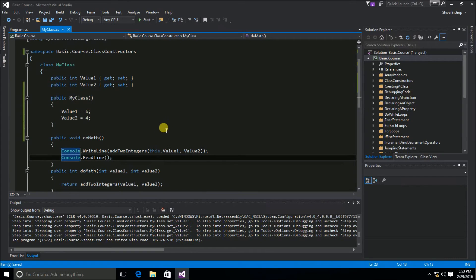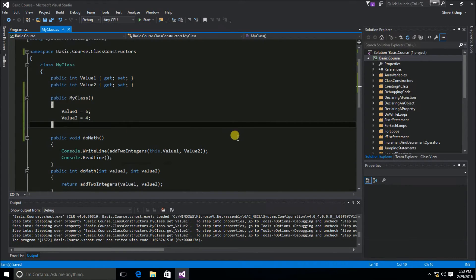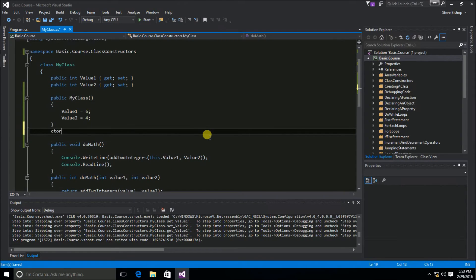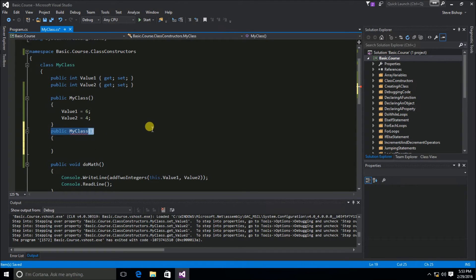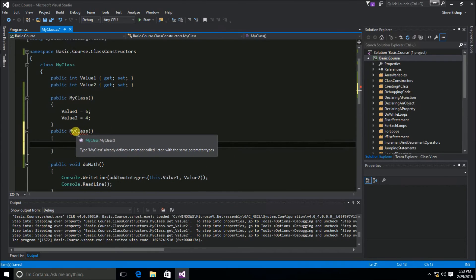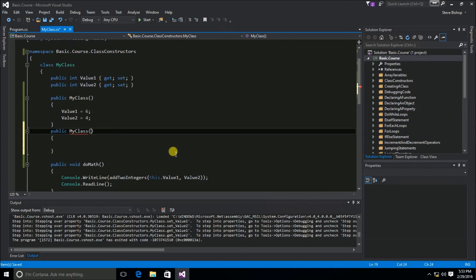Just like any other method, you can actually do an overload of a class constructor. I'm going to use the ctor code snippet to declare another overloaded version of the class constructor. Right now there's no difference in signatures between the two definitions of the myClass constructor, so I need to make something different about this new one. I'm going to allow the user to pass in a couple of values to set for the properties.